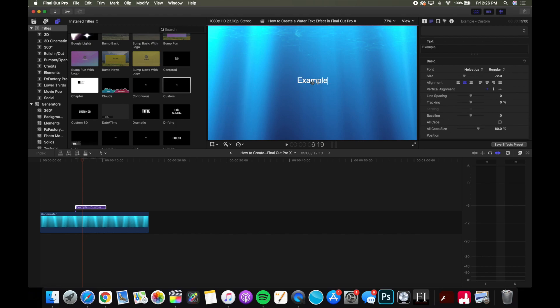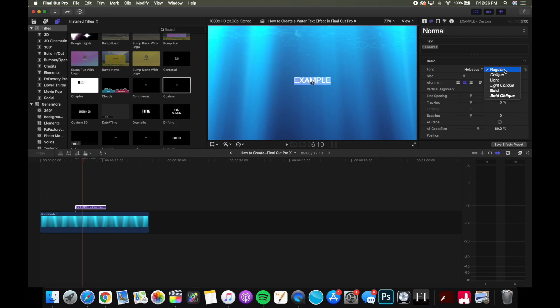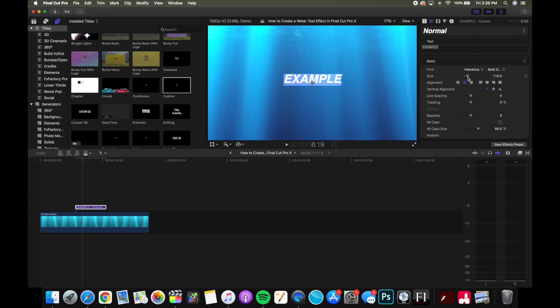There we go. And then I'm going to bold it. I'm actually gonna do bold oblique just because I like the way the slant looks better and maybe increase the size a little bit.